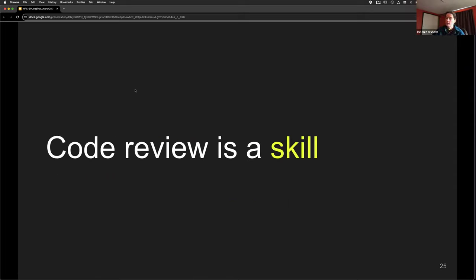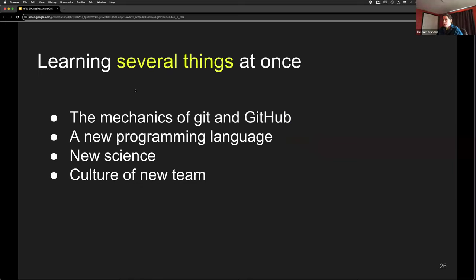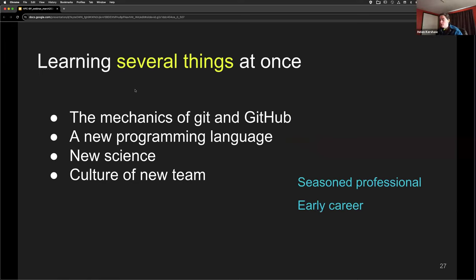I wanted to build something that would help us but not be specific to DART — it's a massive win if we can onboard new people more easily, but there's nothing specific about these skills to DART and there's real wider community value. Code review is a skill — you can break it down, practice, and get better at it, in the same way language and social skills are skills. The difficult thing with a skill is you're learning a bunch of other things at the same time: the mechanics of Git and GitHub, maybe a new programming language, fitting into a team and all the culture that comes with that. And it never stops — whether you're just starting out or a seasoned professional, you're always learning something.